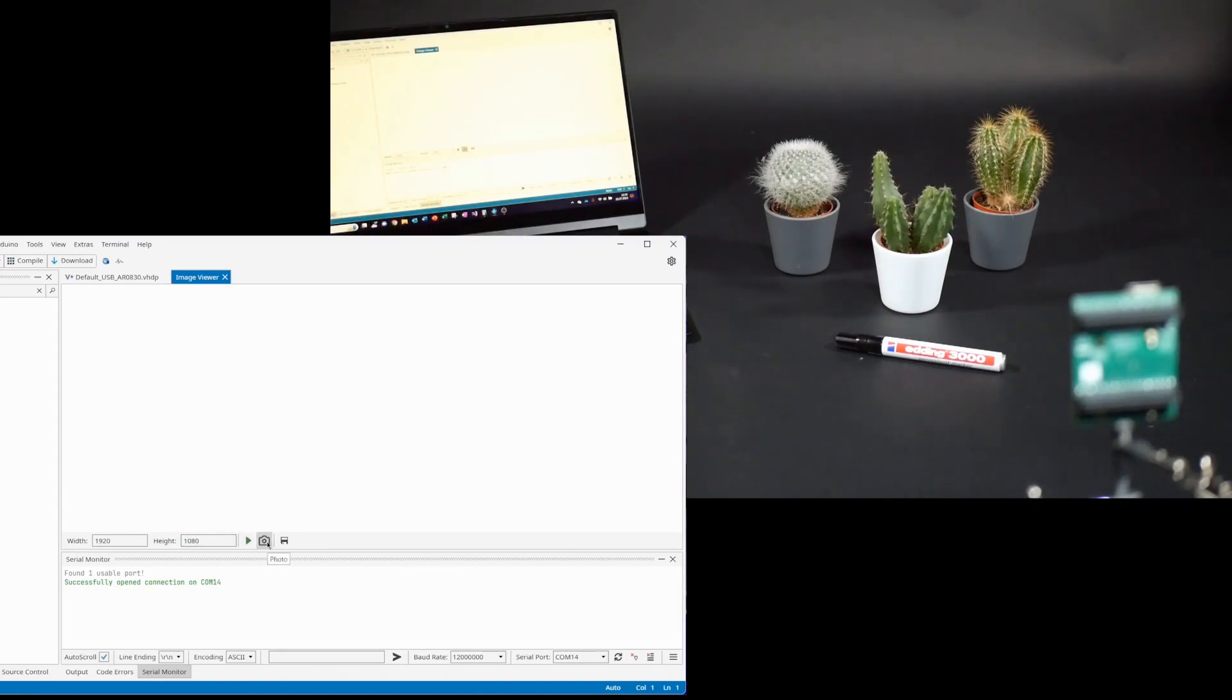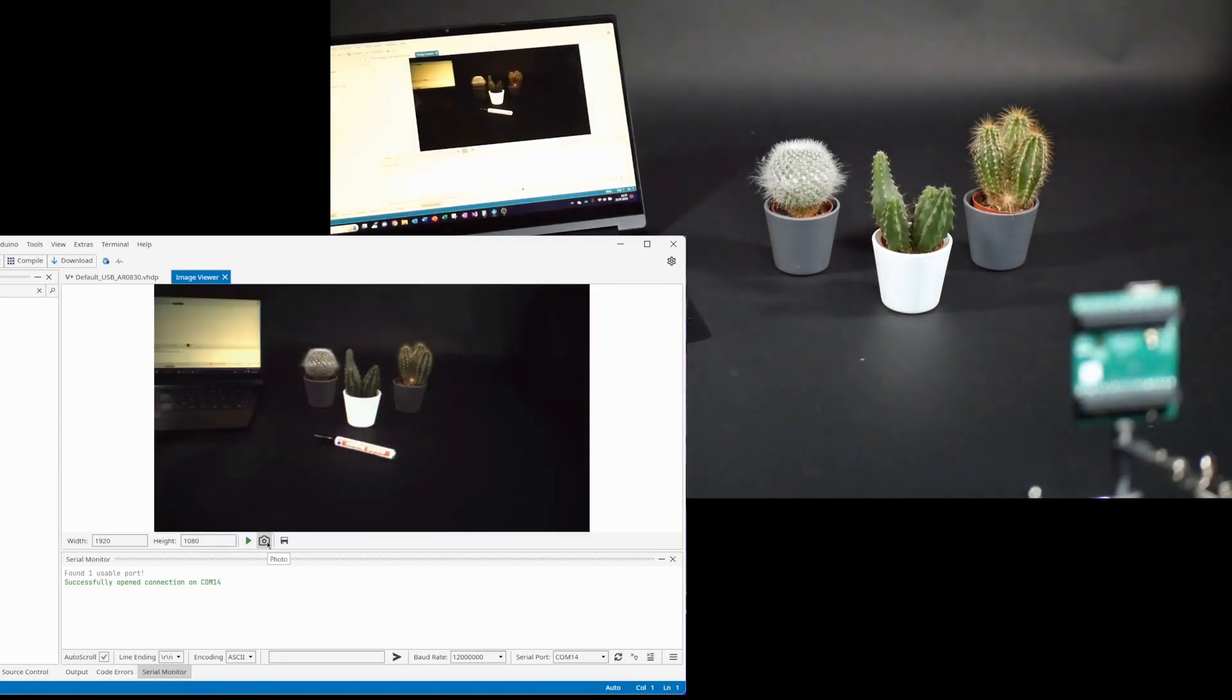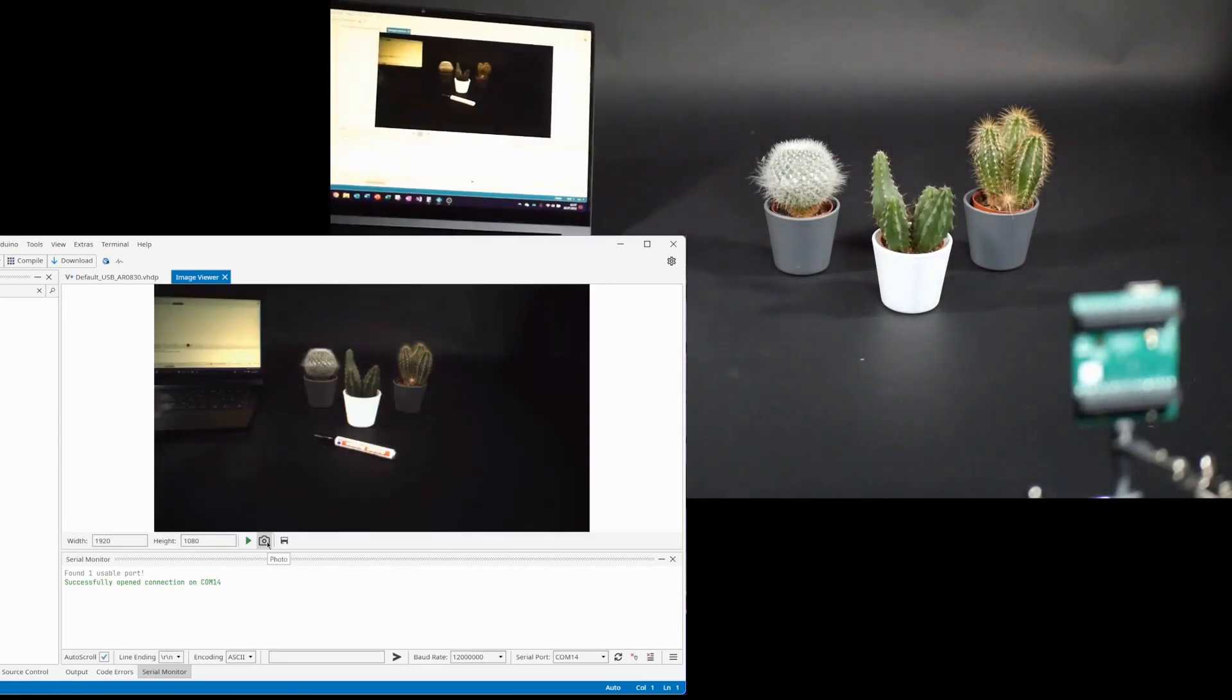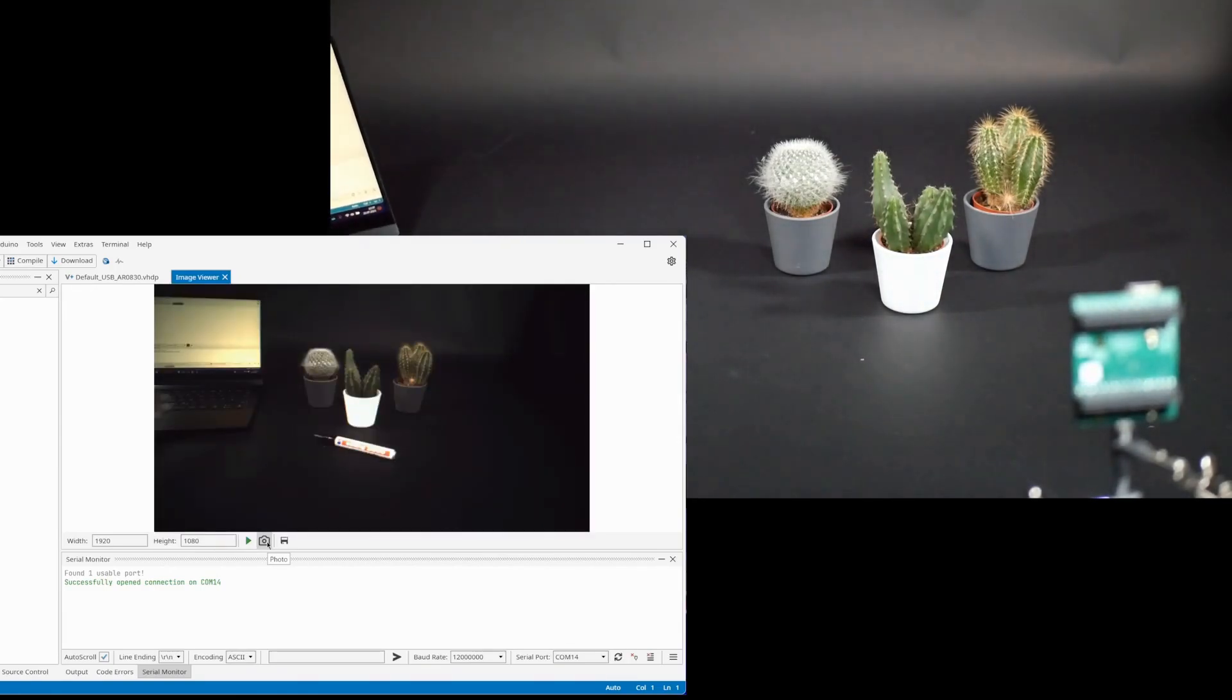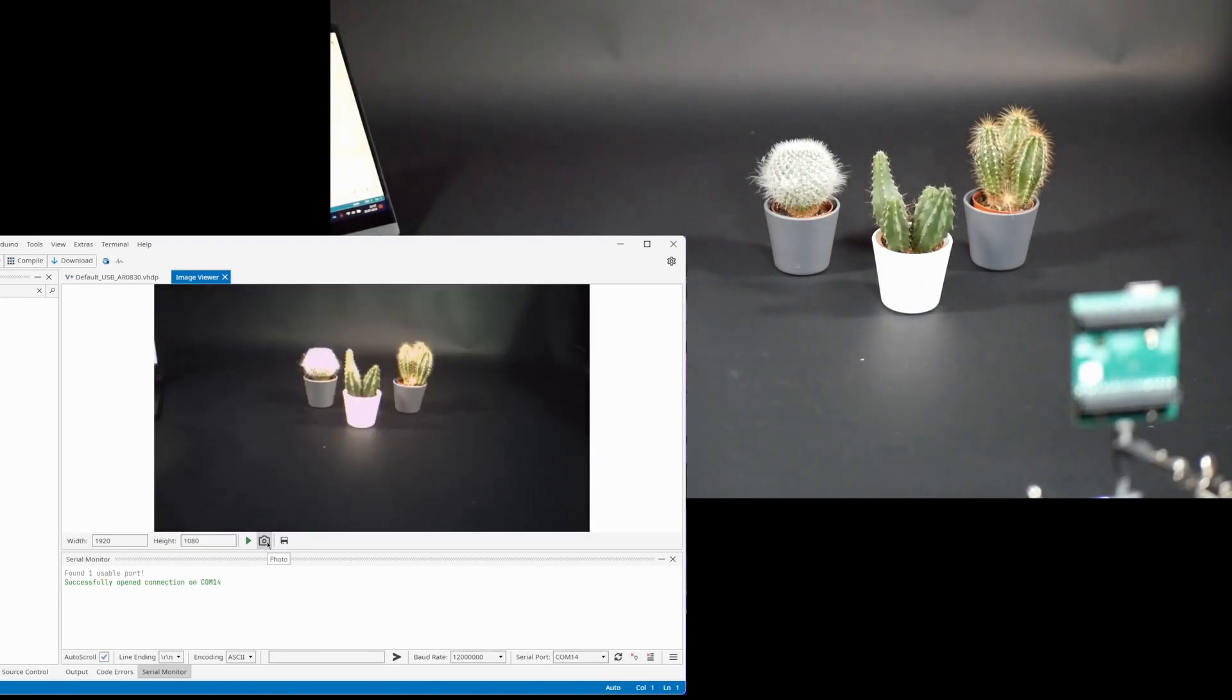The brightness is automatically adjusted by the FPGA. In the image data file you can set the exposure and the maximum resolution. If you reduce the image size the frame rate is increased.